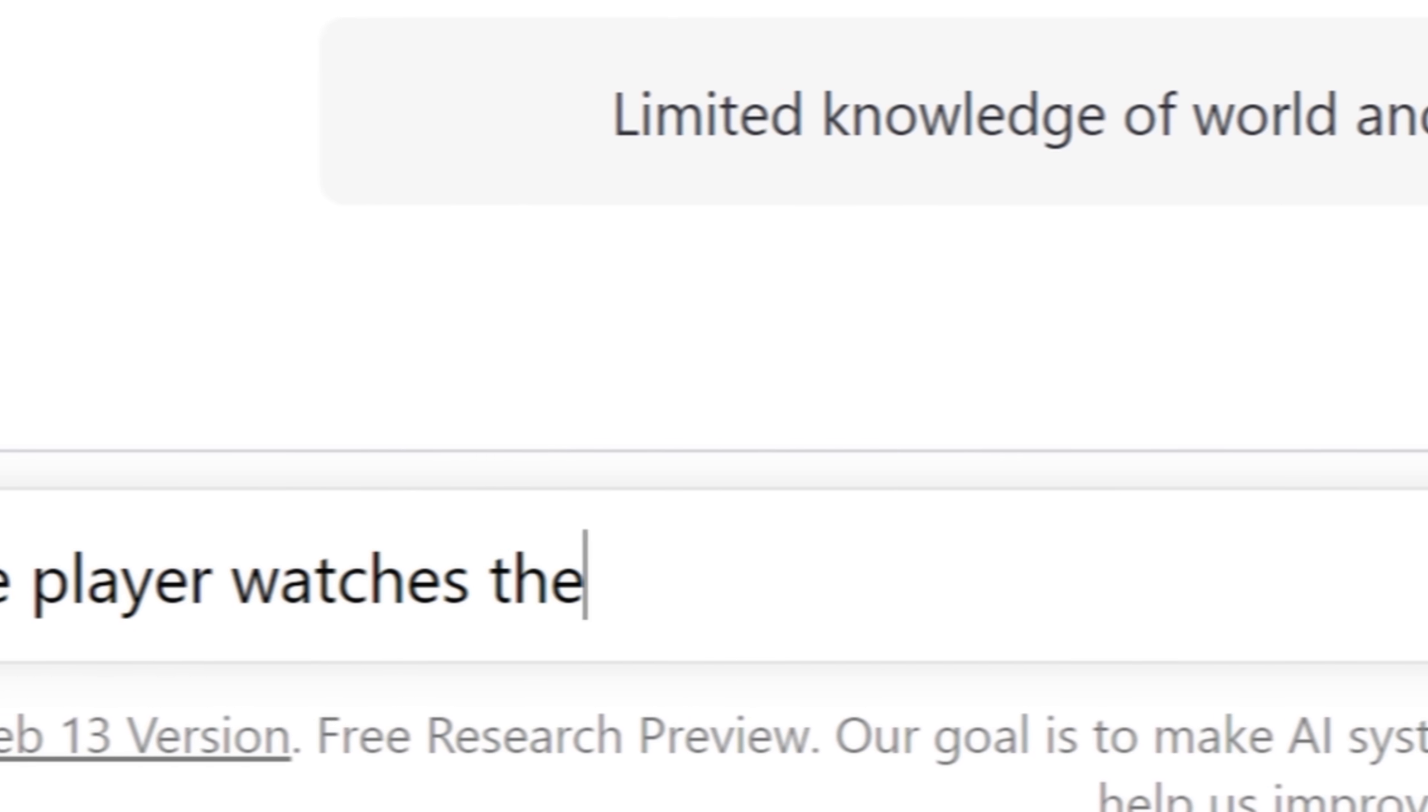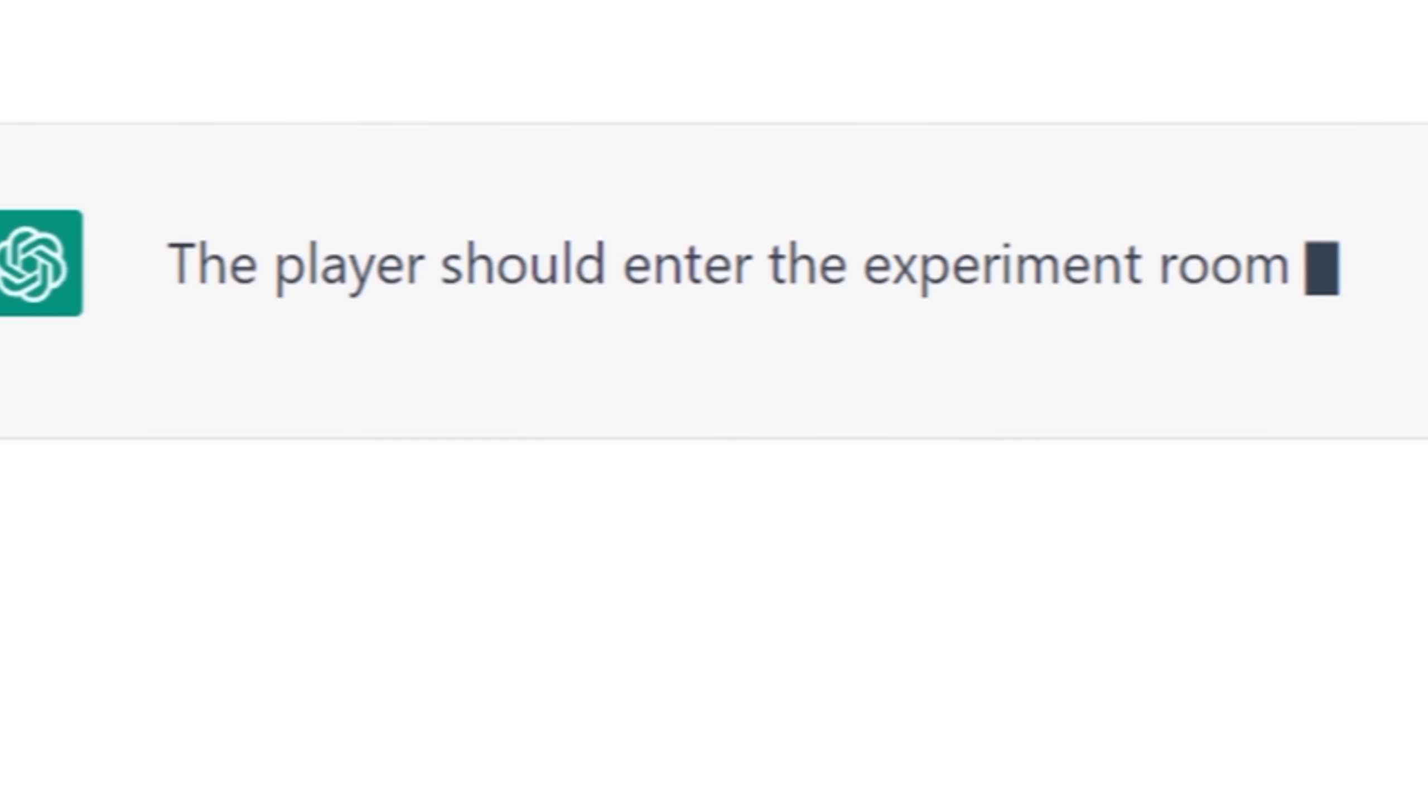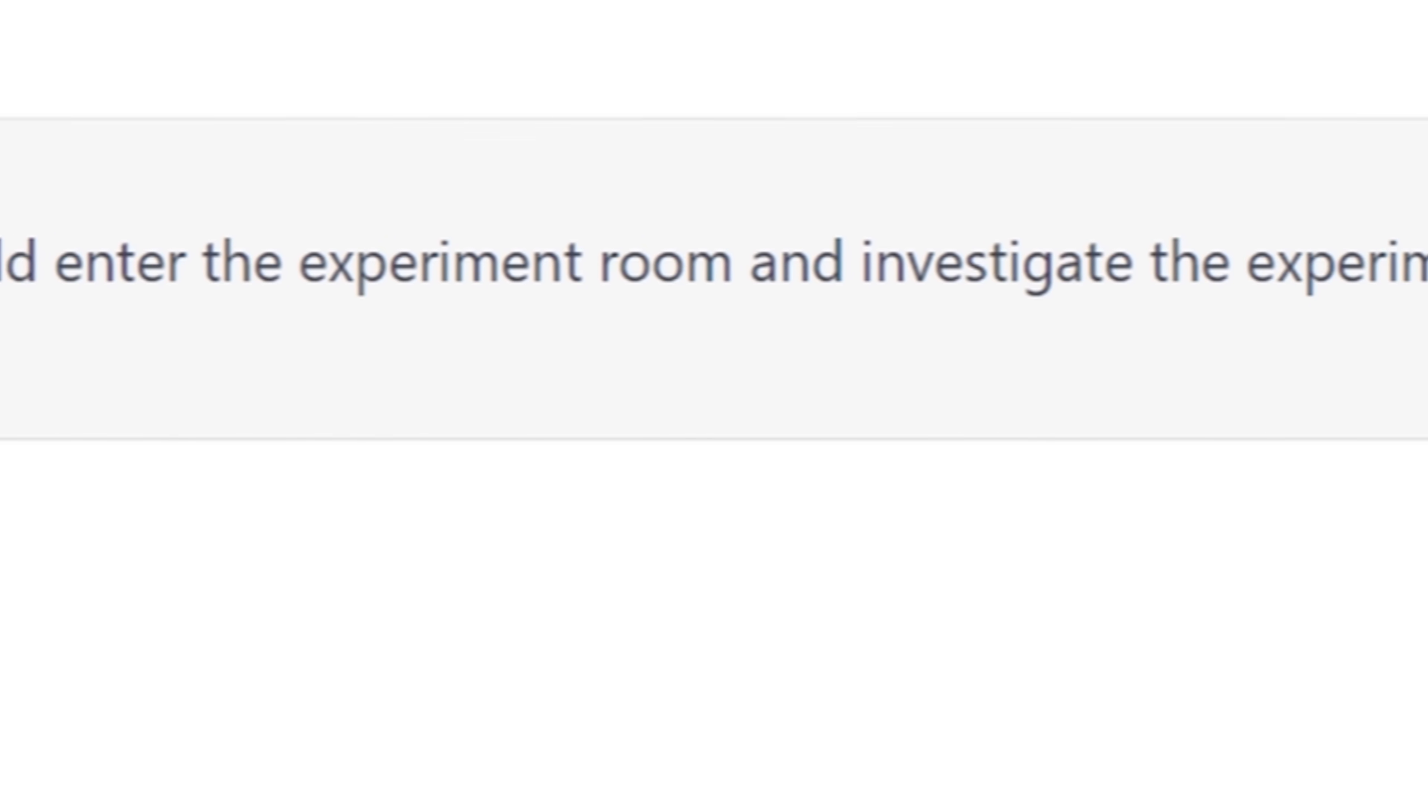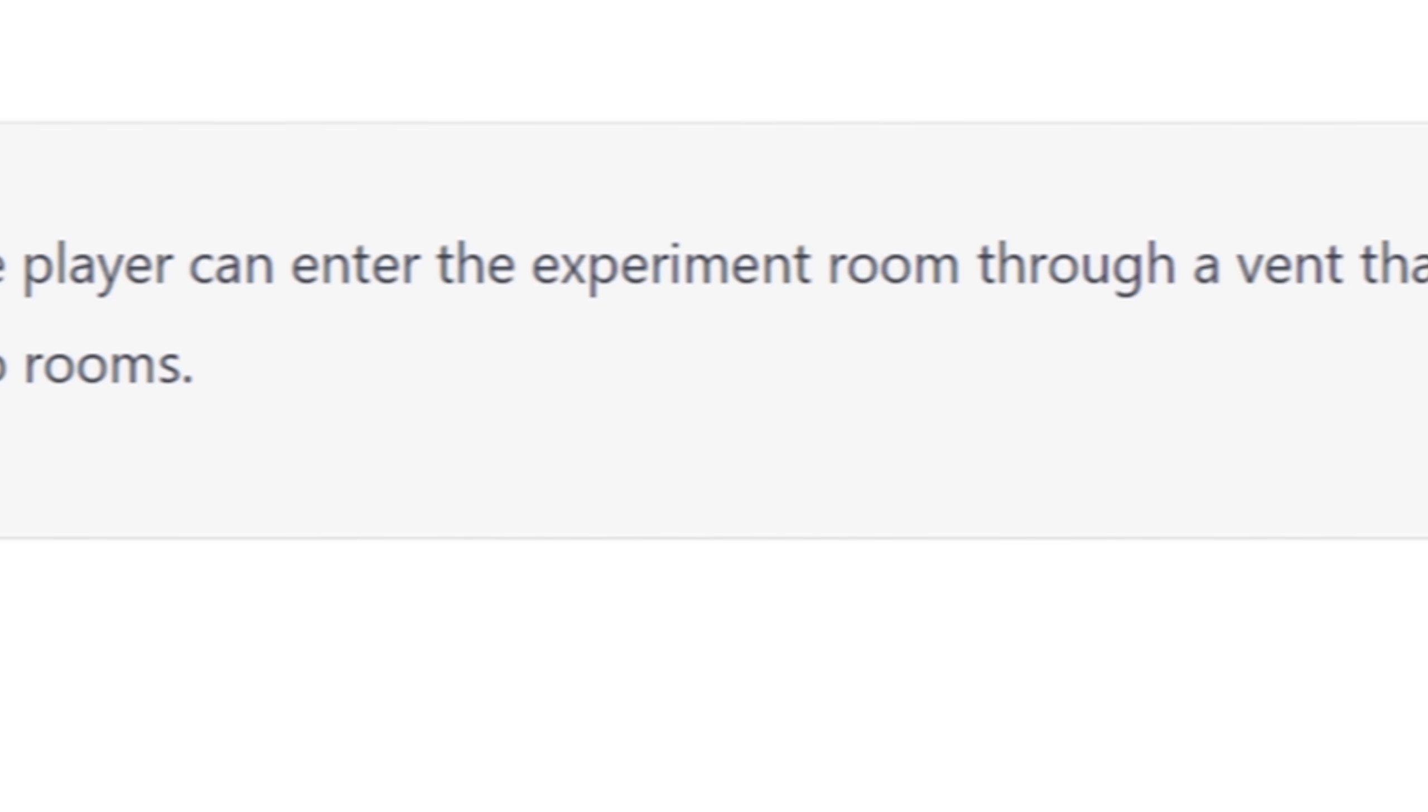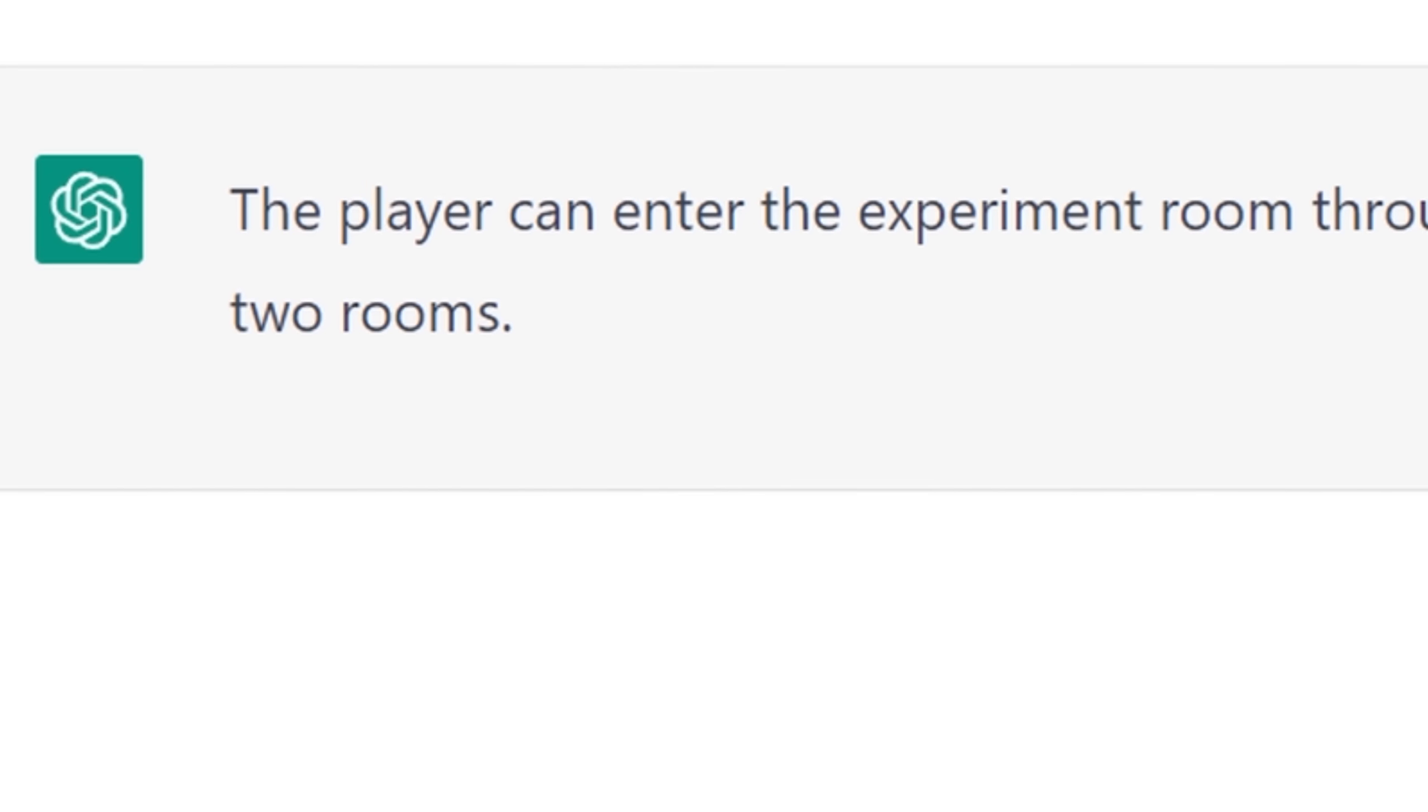I don't know about you, but I'm going to be sleeping with my lights on for the next two weeks after seeing that. After the player watches the experiment, what should happen next? The player should enter the experiment room and investigate the experiment. Yeah, because that's what a janitor should do if they witness a murder. How should the player enter the experiment room? The player can enter the experiment room through a vent that connects the two rooms.